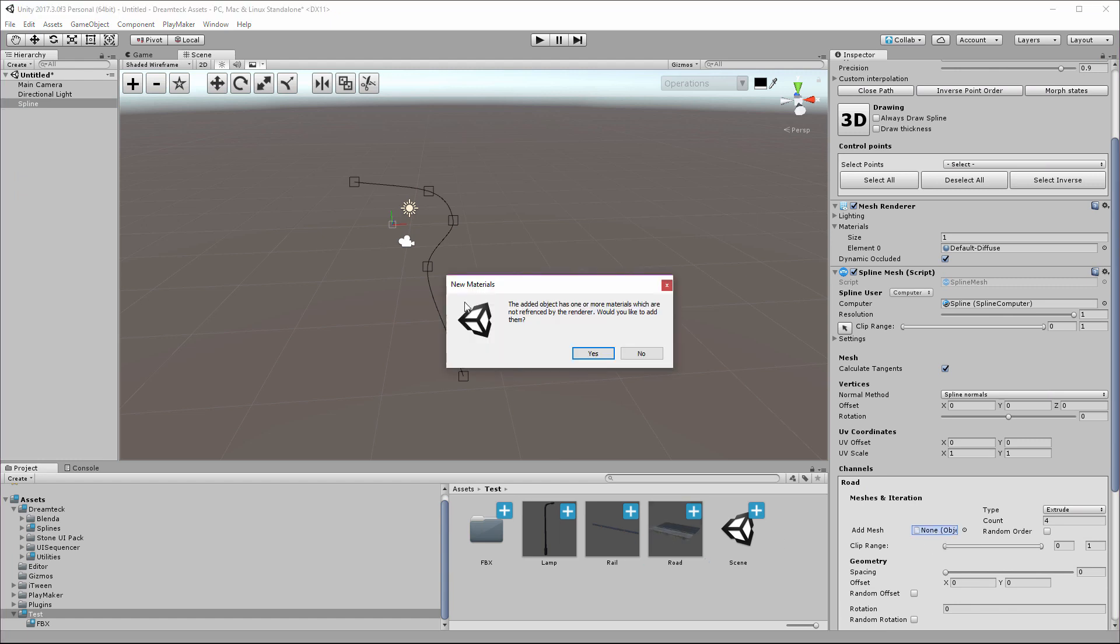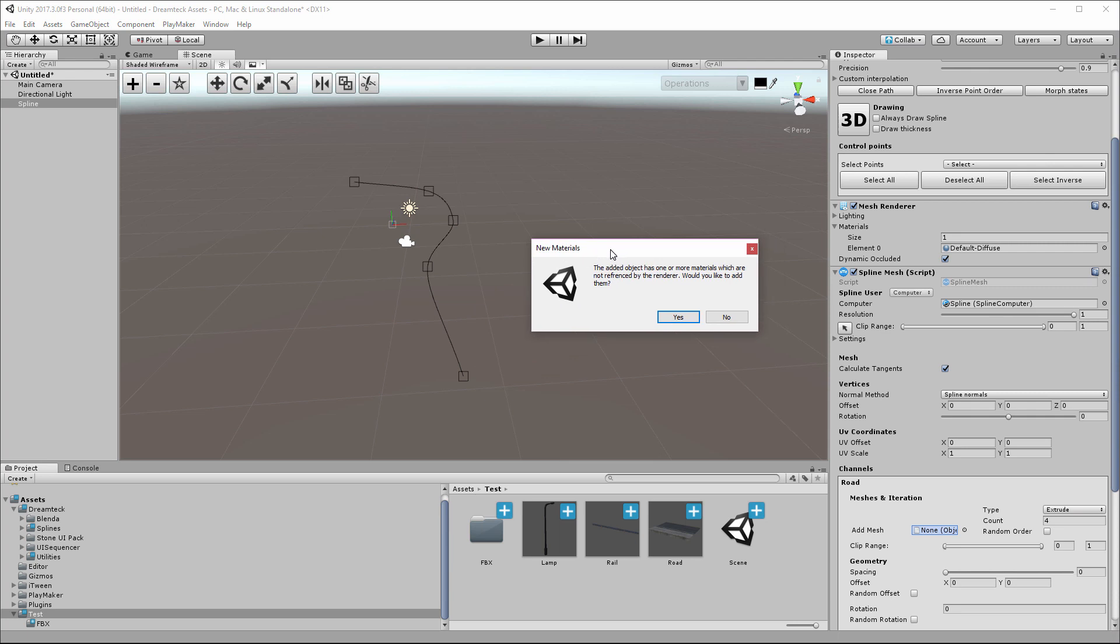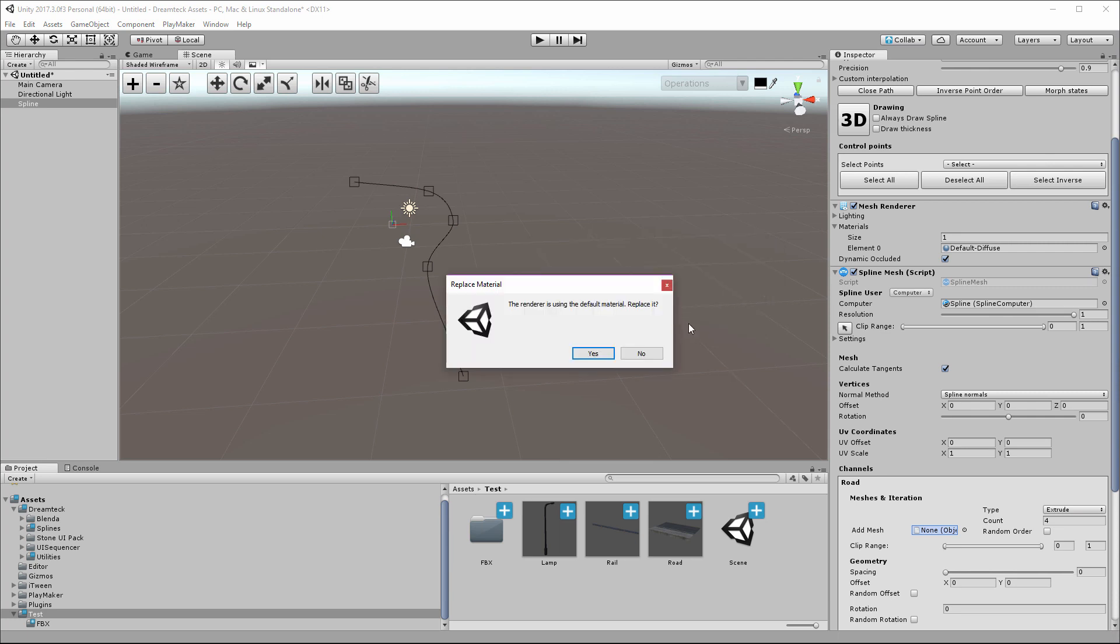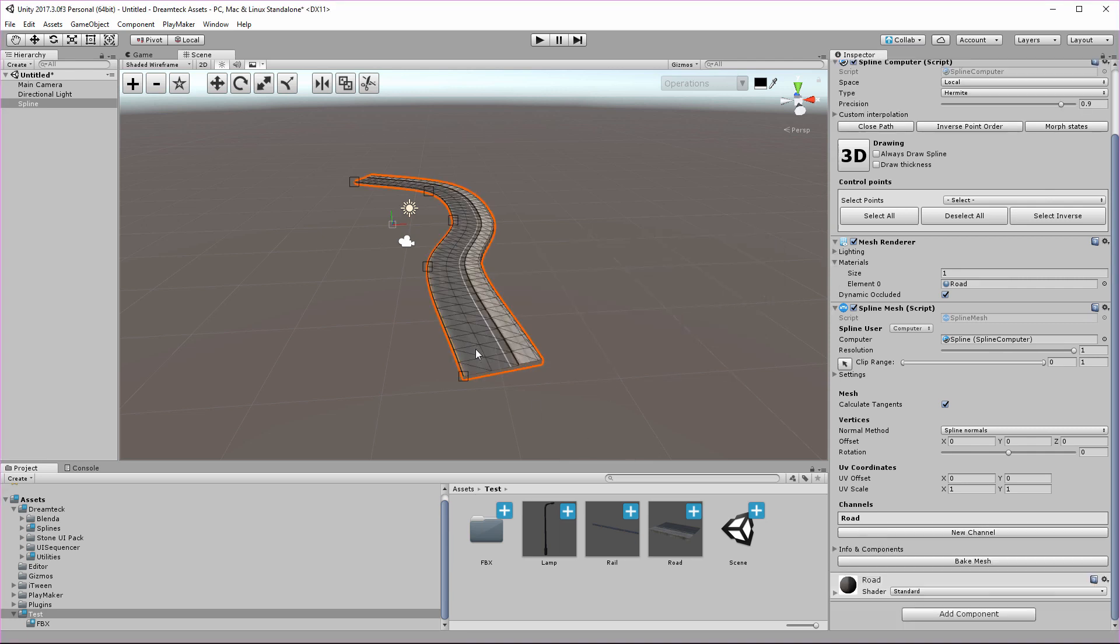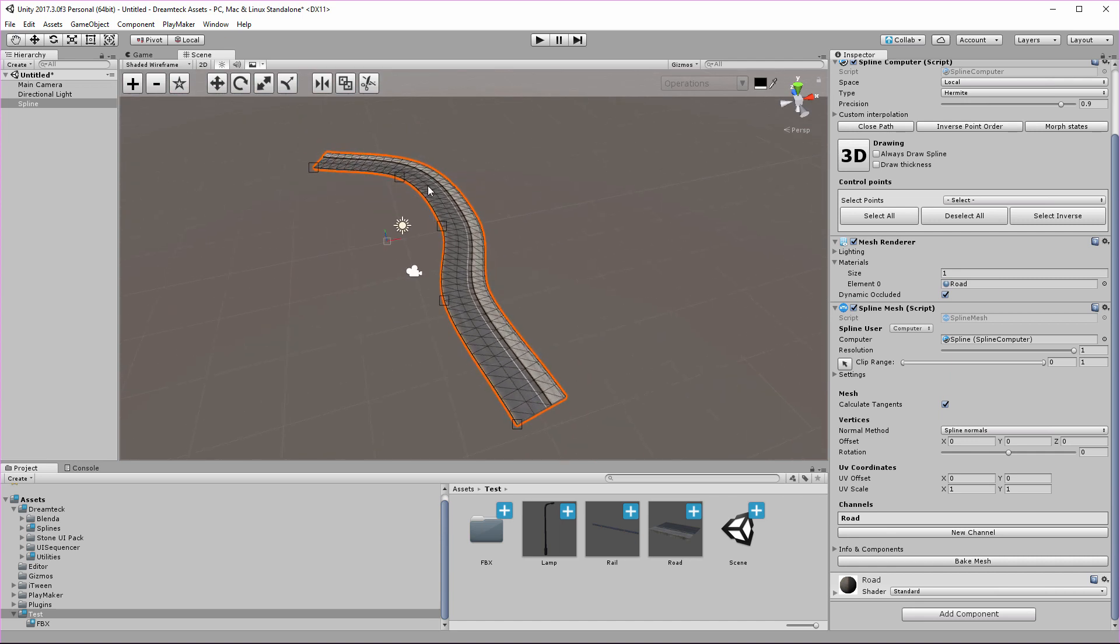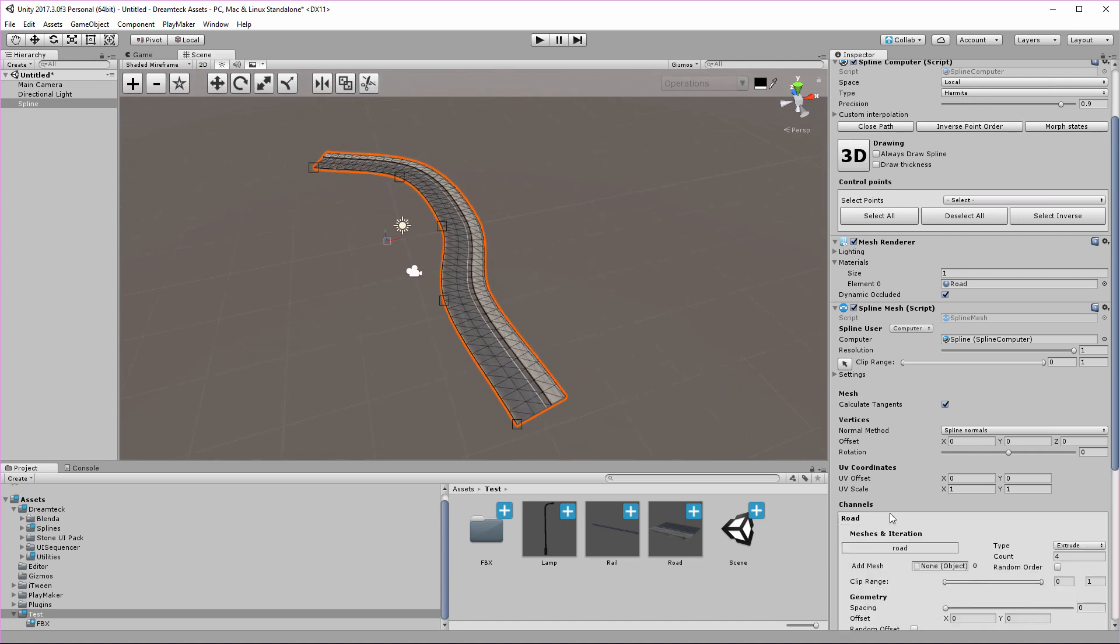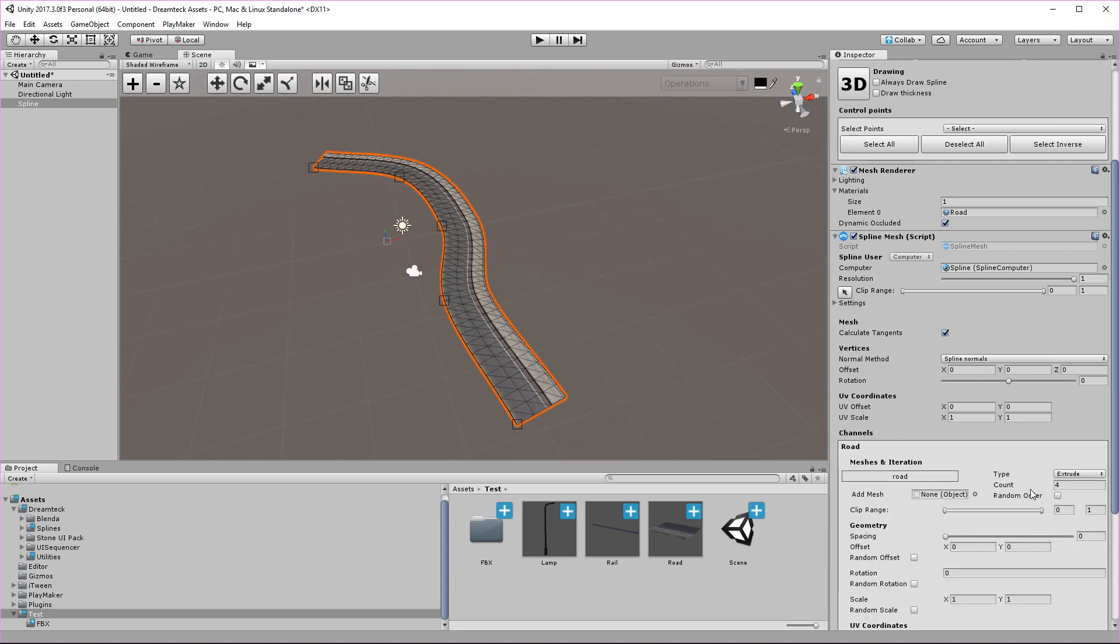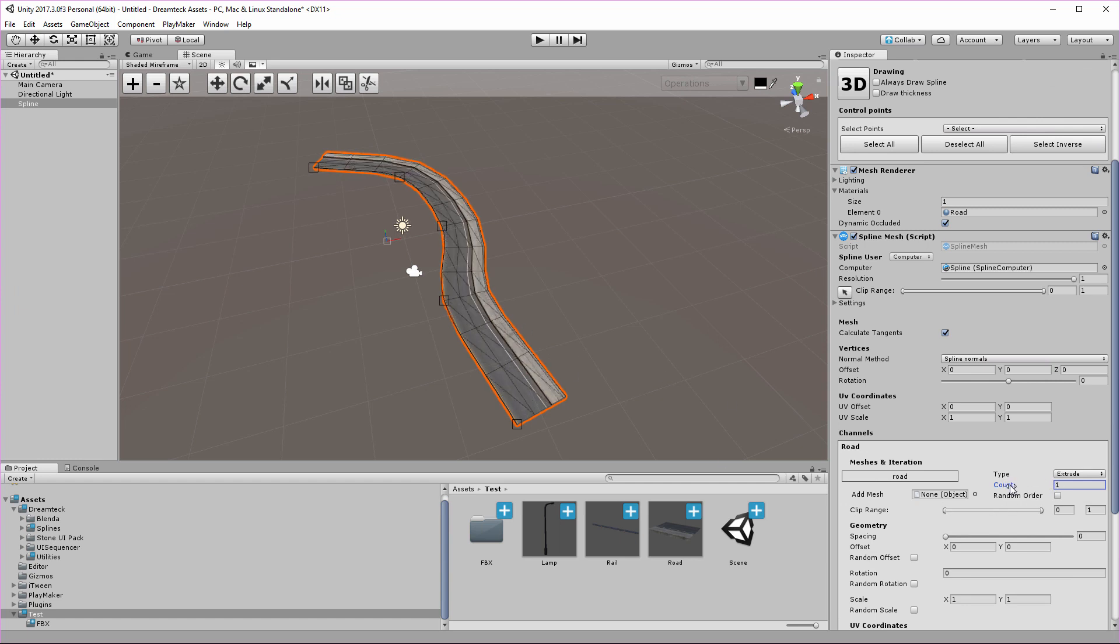This is going to ask me if I want to use the road material, I'm going to say yes and yes again. This is going to extrude the road mesh along the spline. Right now my count is set to four, so the road repeats four times along the spline. I can decrease it or increase it, but I'm going to leave it at maybe six.